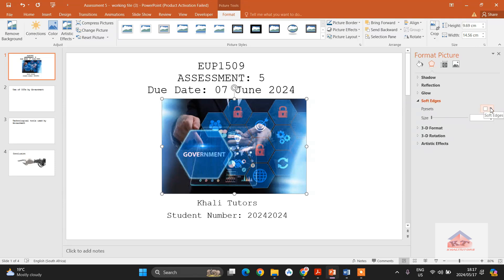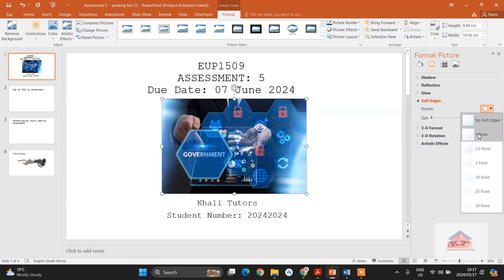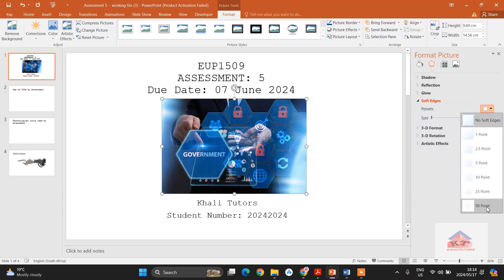So if you click on this one here, you'll get several options. You see it's 1, 2.5, all the way up to 50. They did not specify which point to use.